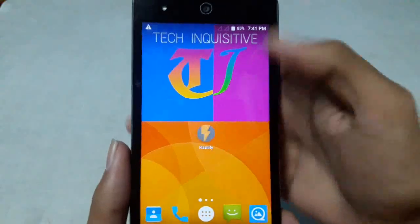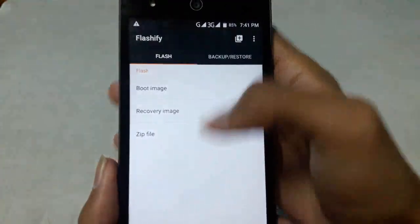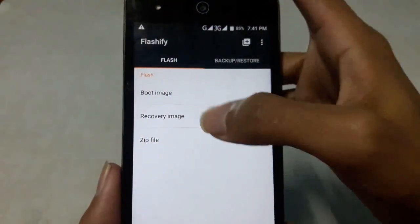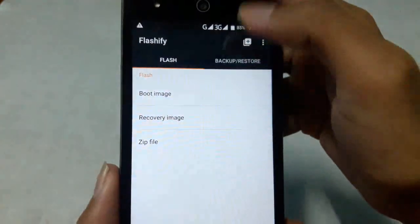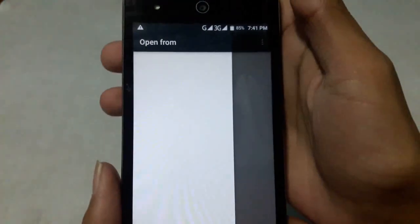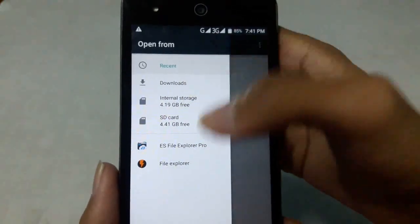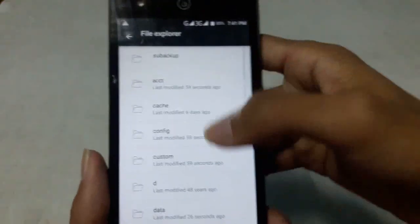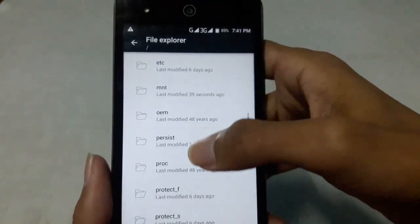So go to Flashify and select Recovery Image from the Flash tab. Choose a file, and from here select the Flashify file explorer. Now navigate to the folder where you kept the recovery image.